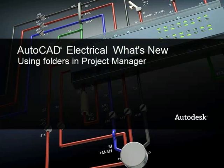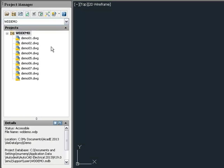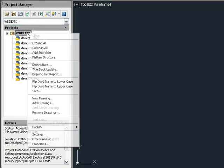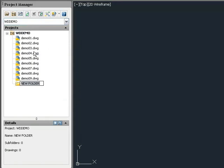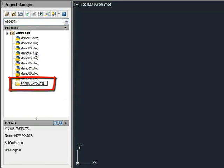This video covers using folders to organize drawings within a project. To create a folder, right-click and select Add Subfolder. Folders are added at the bottom of the project list.